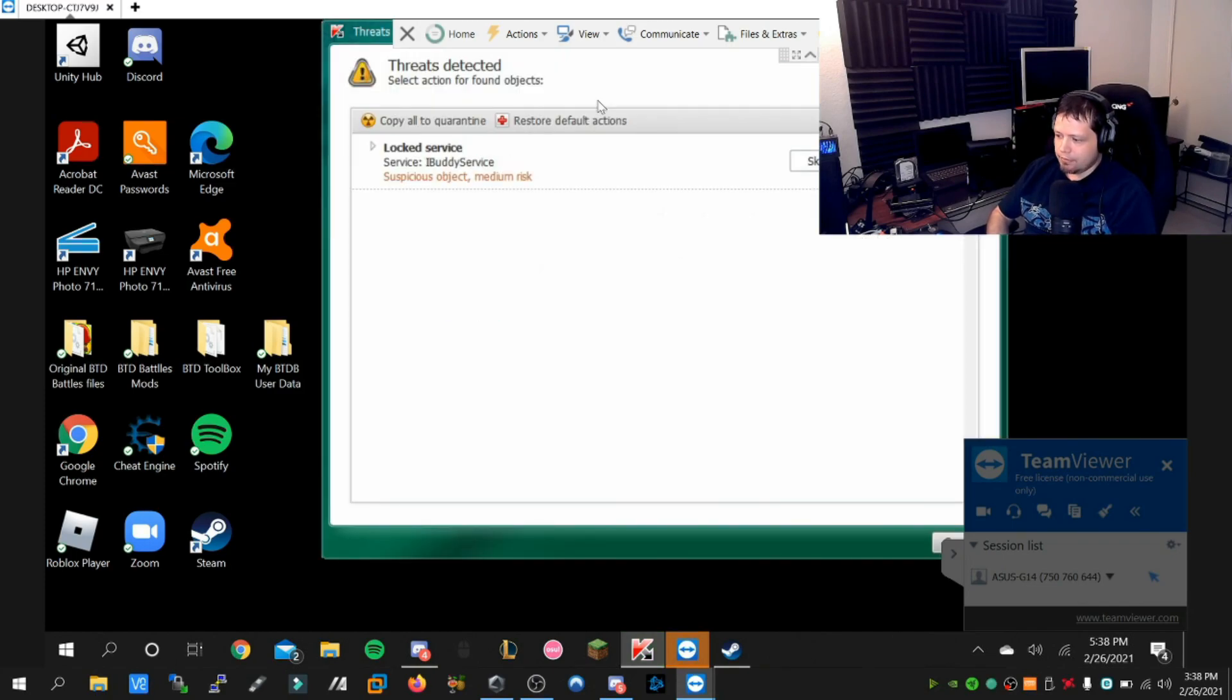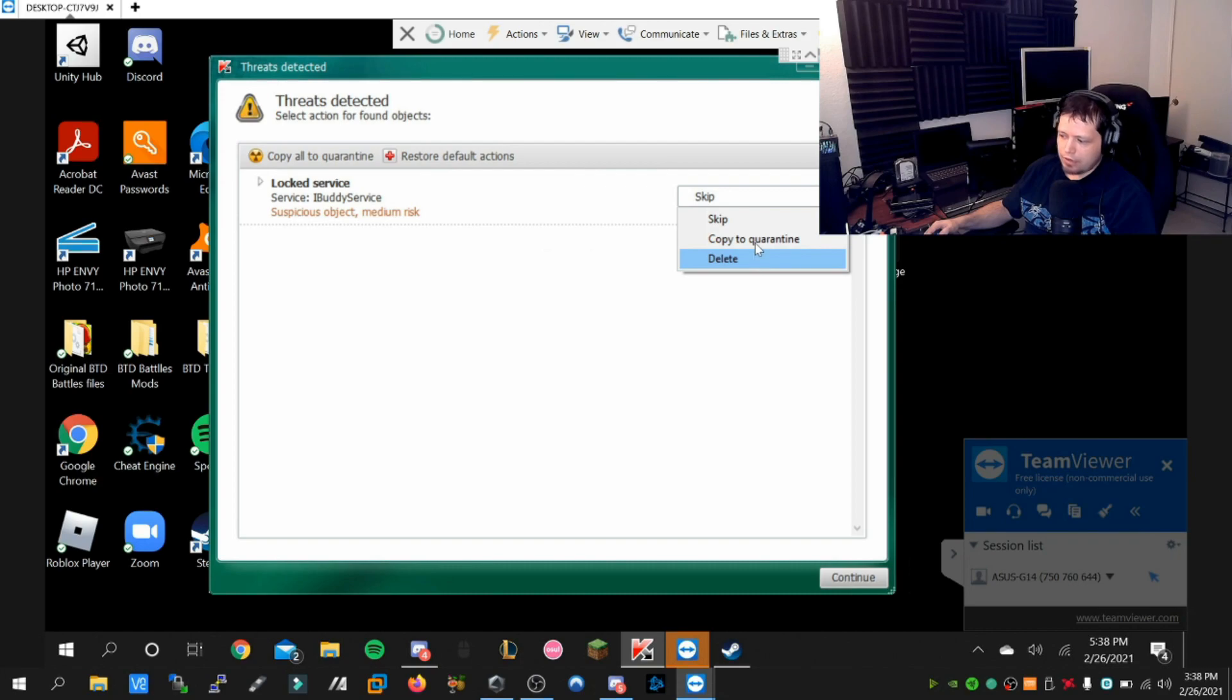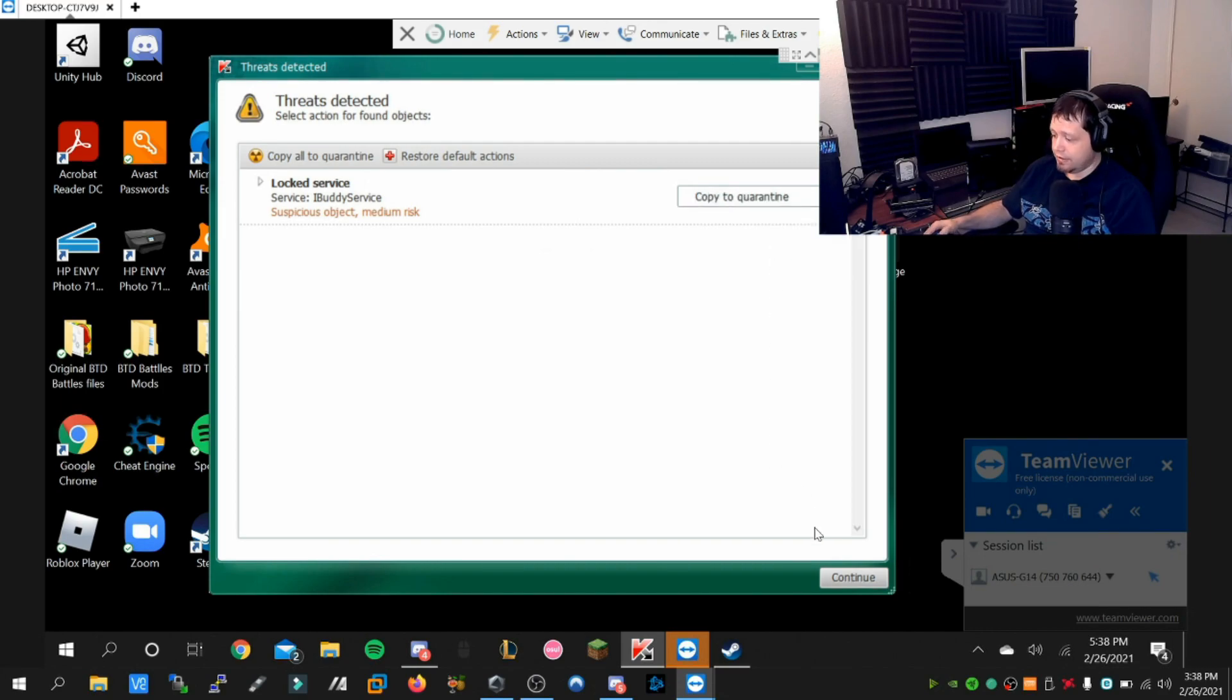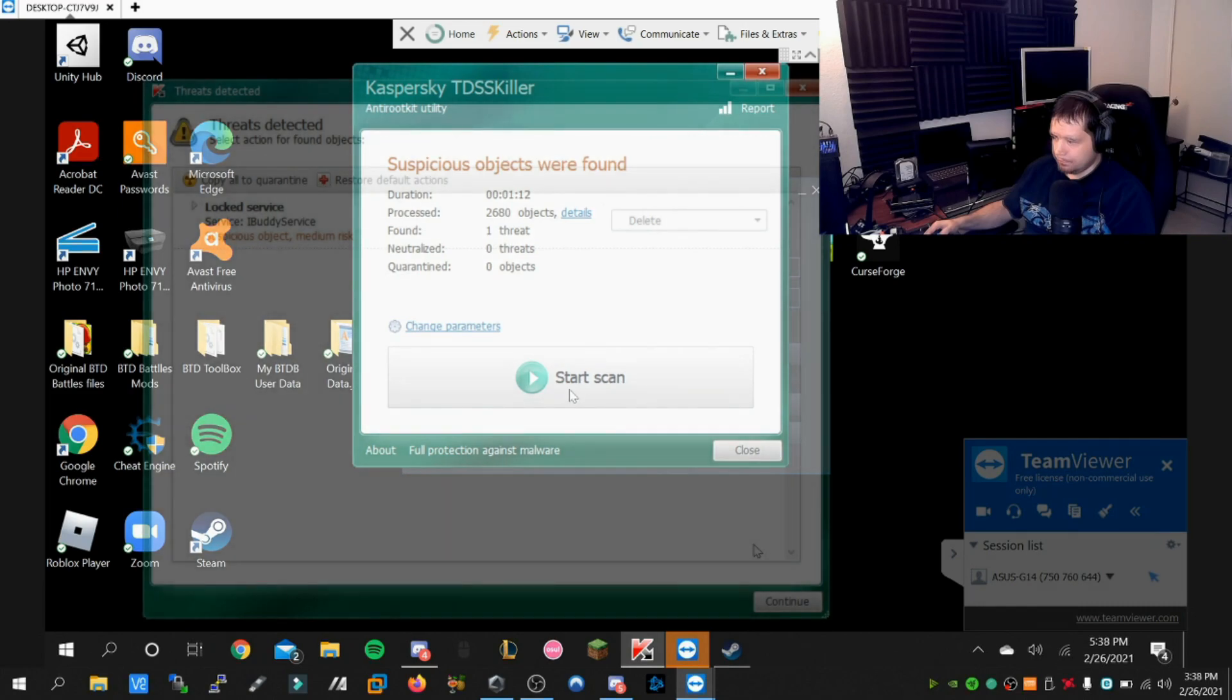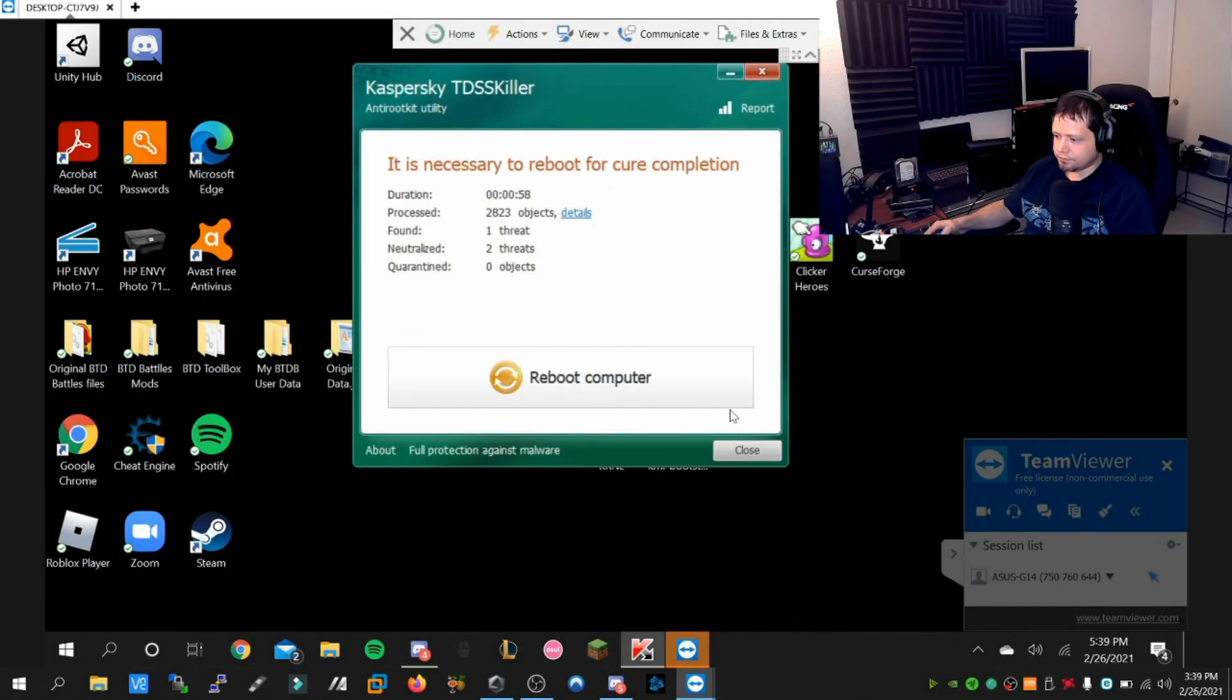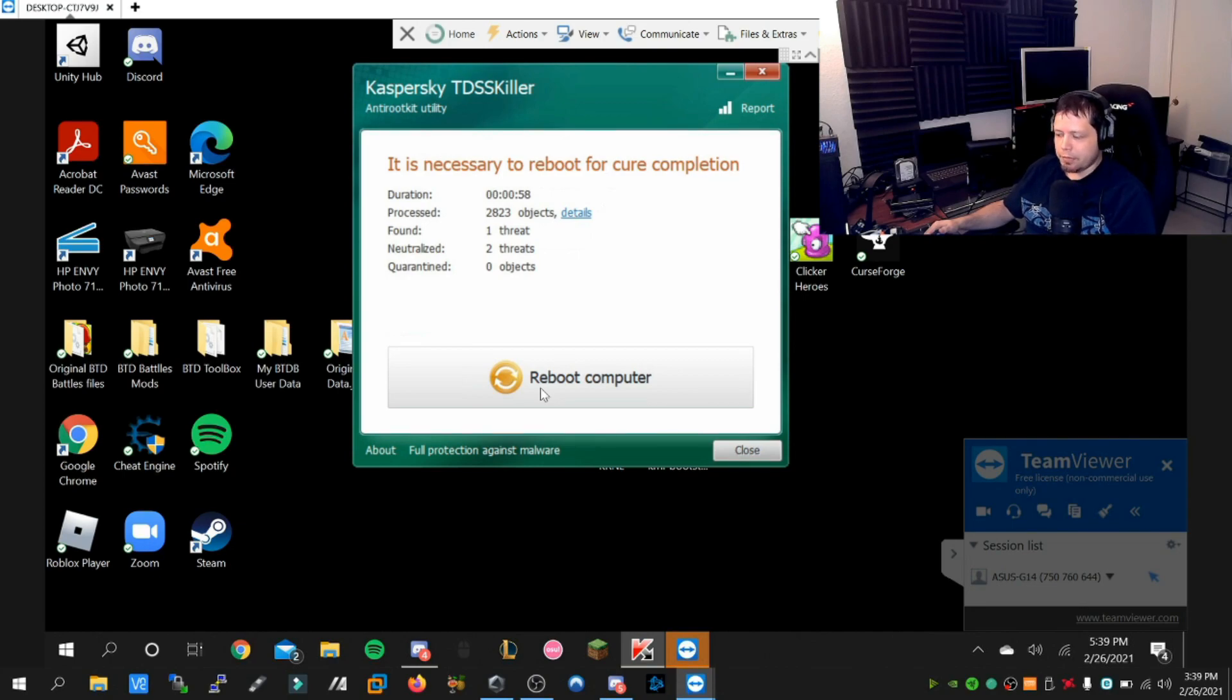The method we're going through is careful. It's already detected the iBuddy service, and we're going to change this to copy to quarantine. We're going to delete and continue to neutralize the threats. There are essentially two traces, and like I said before, we're going to take this slow to prevent a boot loop, so we're going to reboot.